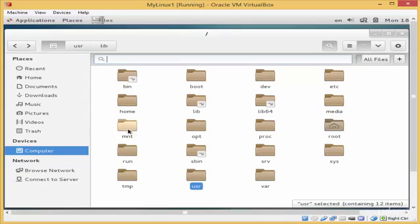The next directory is the mnt or mount directory. In this directory you will find any media that you add to Linux, whether it is a CD-ROM or flash memory.